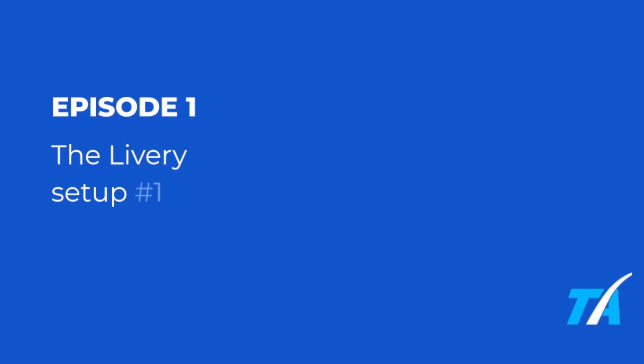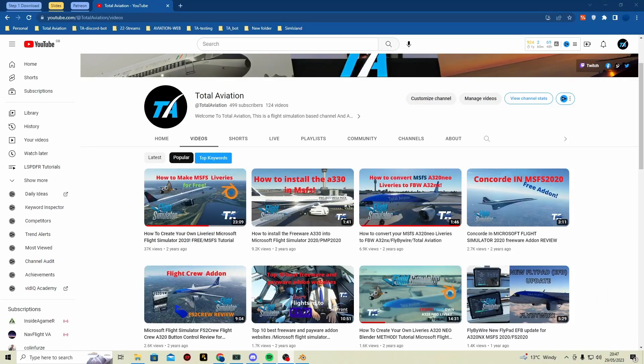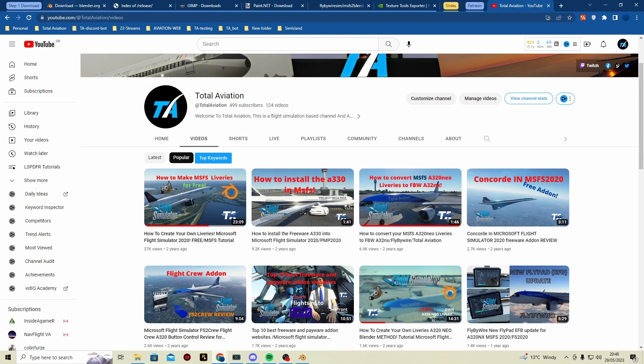First step is downloading everything. If you haven't already, please make sure you subscribe, like and share this video. This series has taken a while to produce. You can also follow me on Twitch where I live stream daily. The old tutorial got 37k views — that is an amazing number, thank you so much. Step one: download.